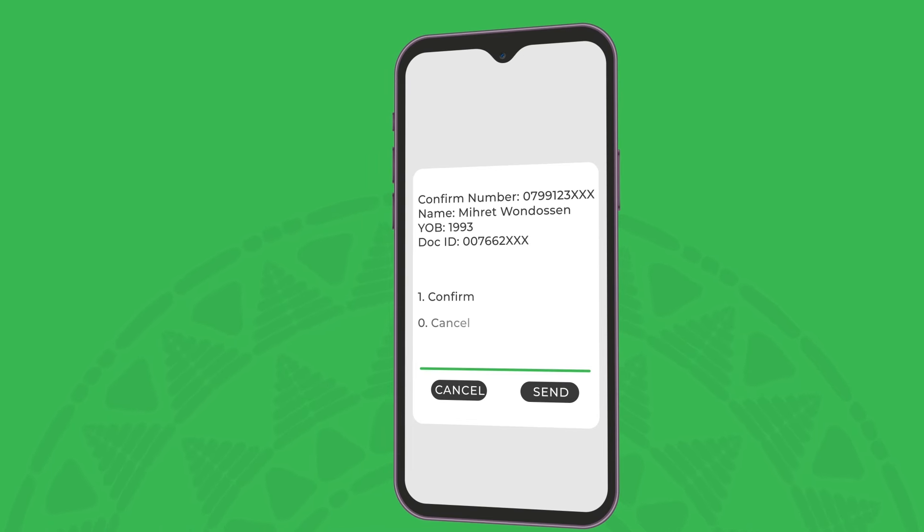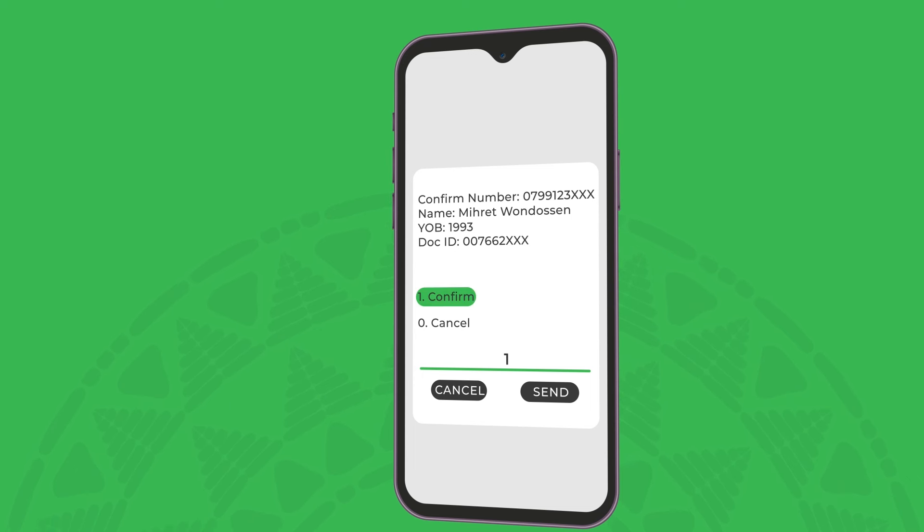If your year of birth is a match, a pop-up with your details will be presented. Select one to confirm.